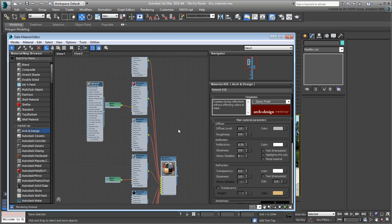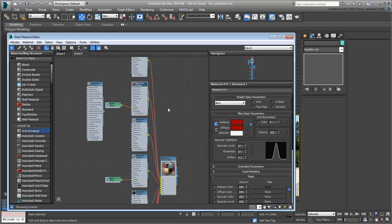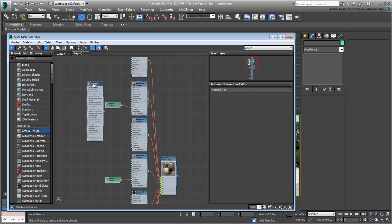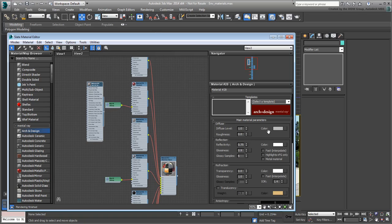The material is gray by default. To make it the same red as what was originally intended, double-click the original red standard material node. With a right-click, copy its color information to the clipboard. Go back to the Arc and Design material and paste the info to the diffuse color swatch.